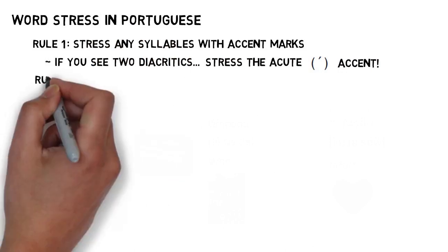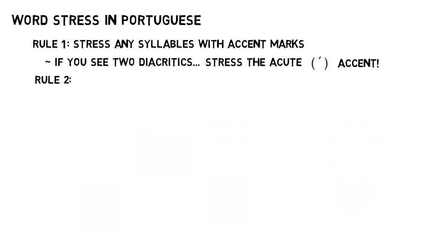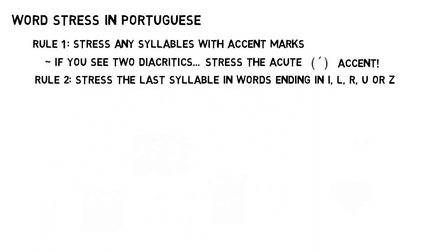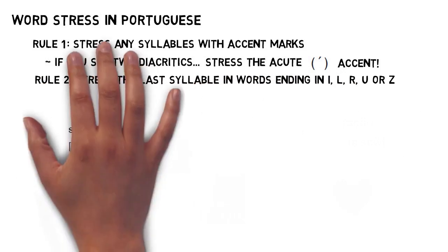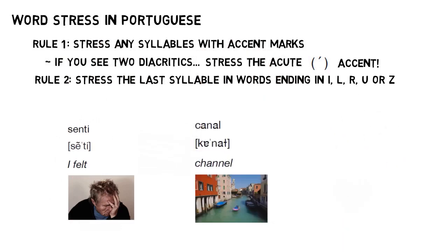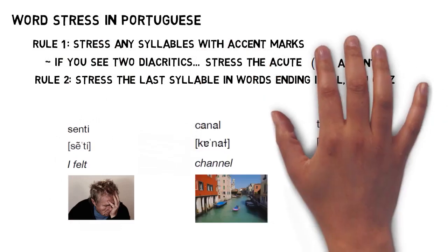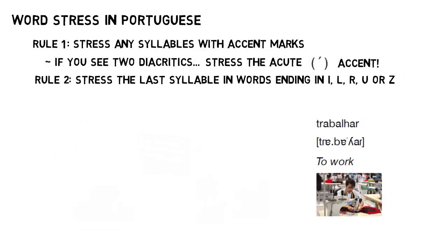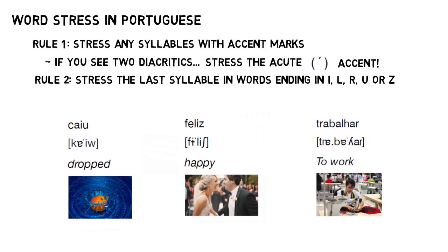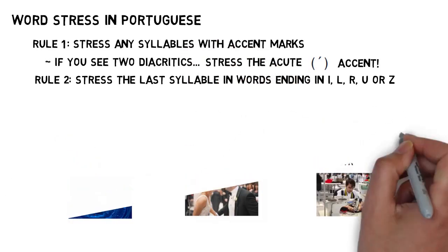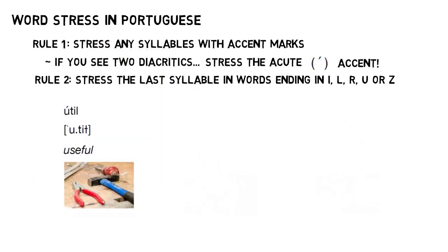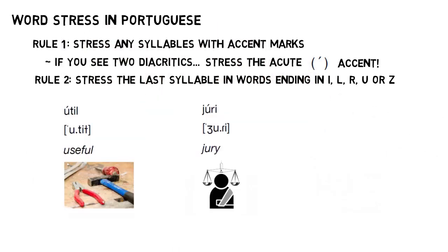Next up is rule two. If a word ends in I, L, R, U or Z, then the stress is going to be on the last syllable. That gives you words like sentir, canal, trabalhar, caiu and feliz. The only exceptions here are when rule one applies, meaning that you encounter a vowel diacritic, as in útil or jury. Rule one is basically stronger than rule two.